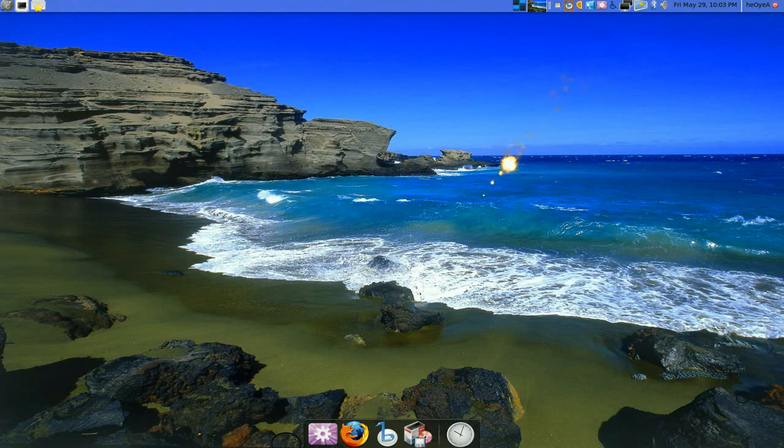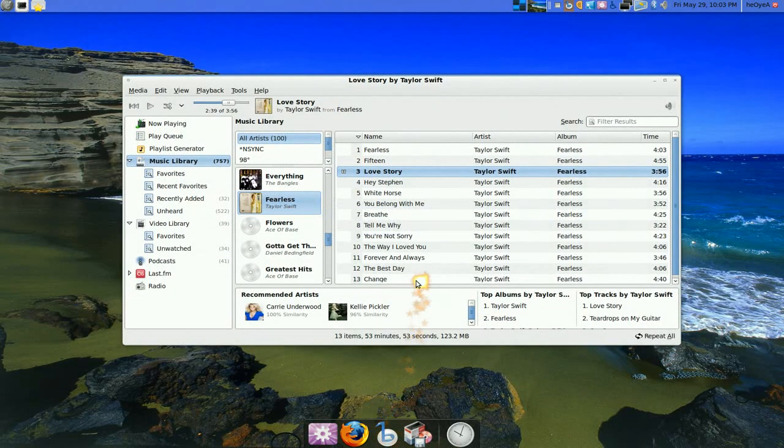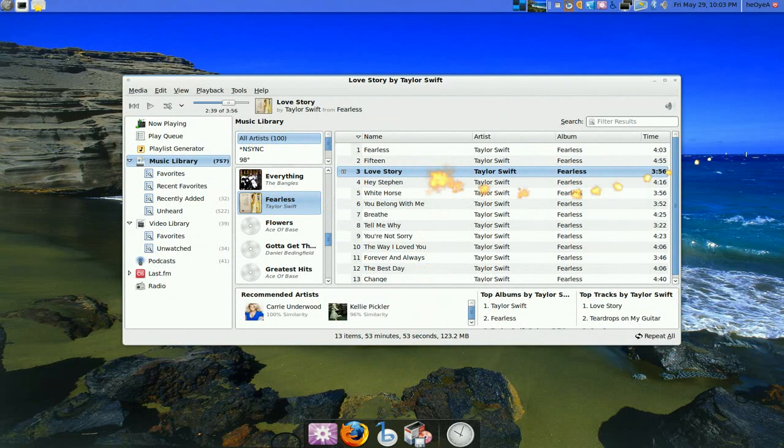So after that, this is the program. Now this program is for music, for video, radio, and anything that relates to media.